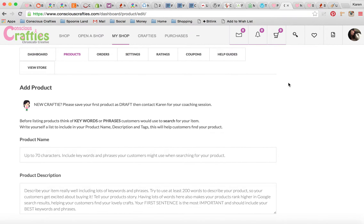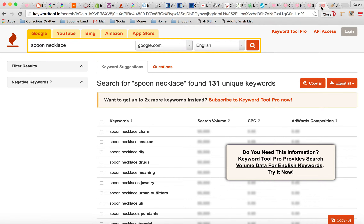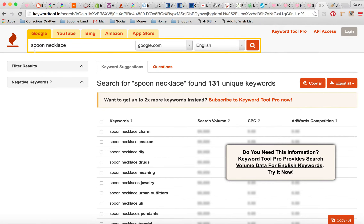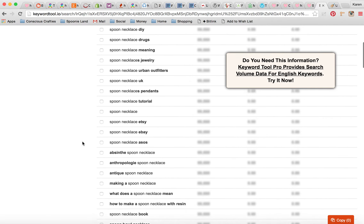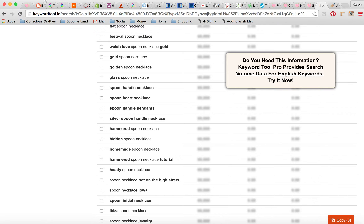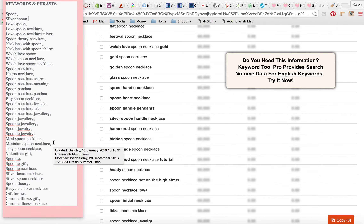Before I list any products, I think of the keywords and phrases that customers might search for when trying to find my product. A good exercise is to do a brain dump, but there are tools out there that can help. If you Google 'keyword search tool helper' you'll find lots of different options — some paid, some free. This is the one I use quite often because it's free. I want to list my silver spoon necklace, so I've typed 'spoon necklace' and done a search, and it's given me lots of different keywords and phrases that customers might possibly search on. From that I've created my own list of what I think are relevant to my spoon necklace.